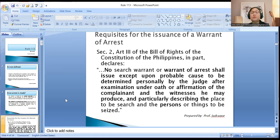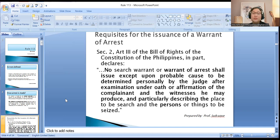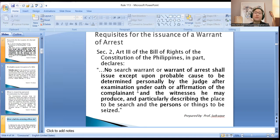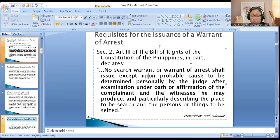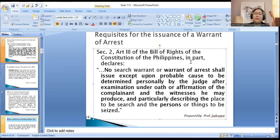Section 2 of the Bill of Rights provides: no search warrant or warrant of arrest shall issue except upon probable cause to be determined personally by the judge after examination under oath or affirmation of the complainant and the witnesses he may produce, and particularly describing the place to be searched and the persons or things to be seized. For a warrant of arrest, this means particularly describing the person to be arrested.